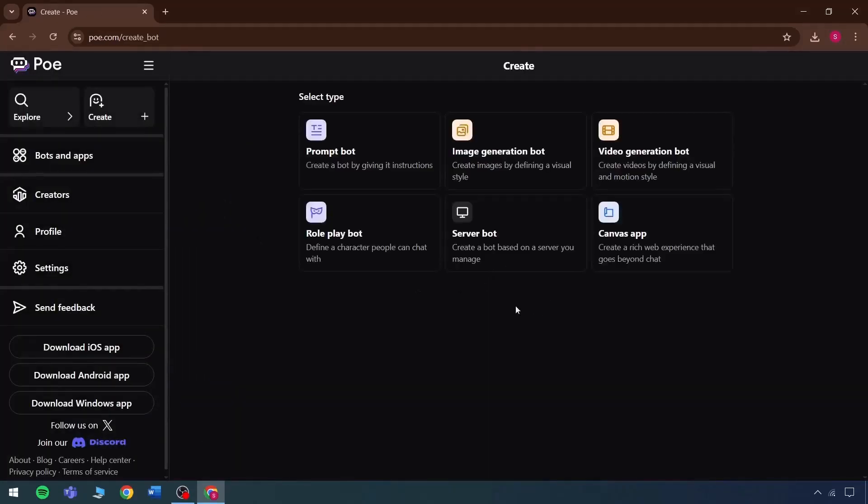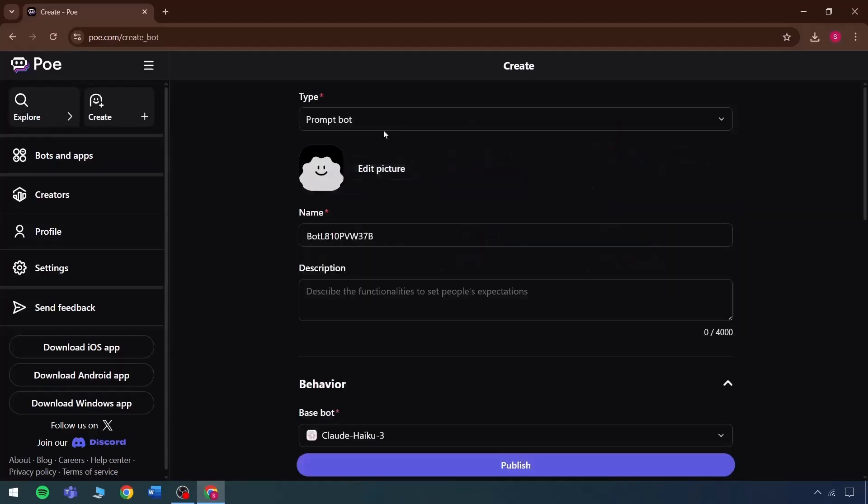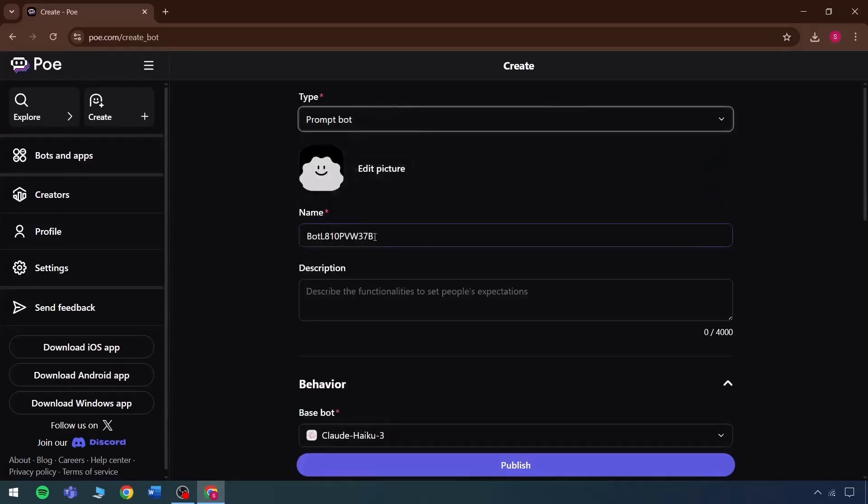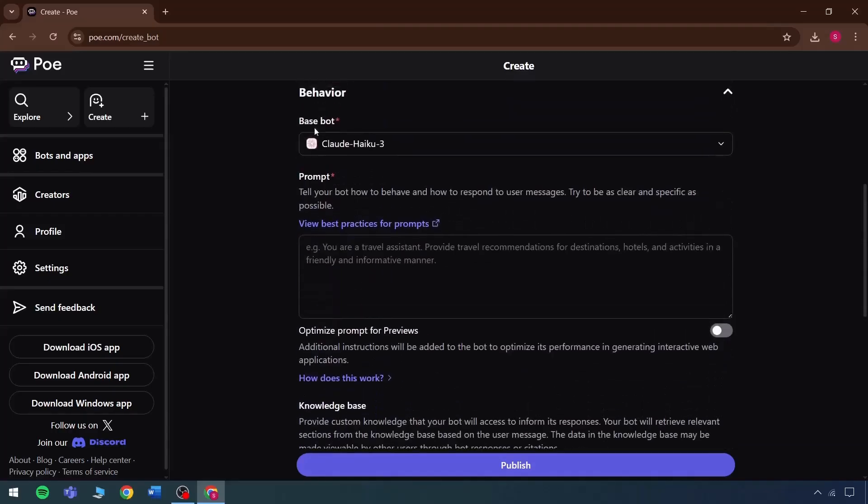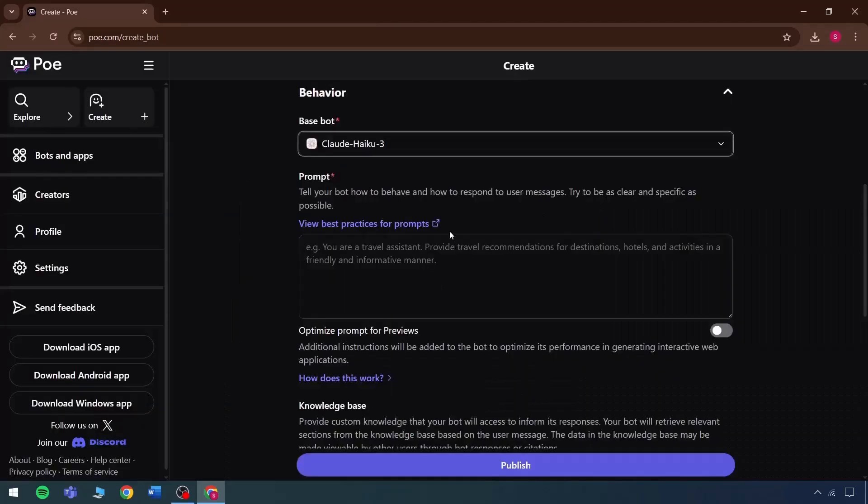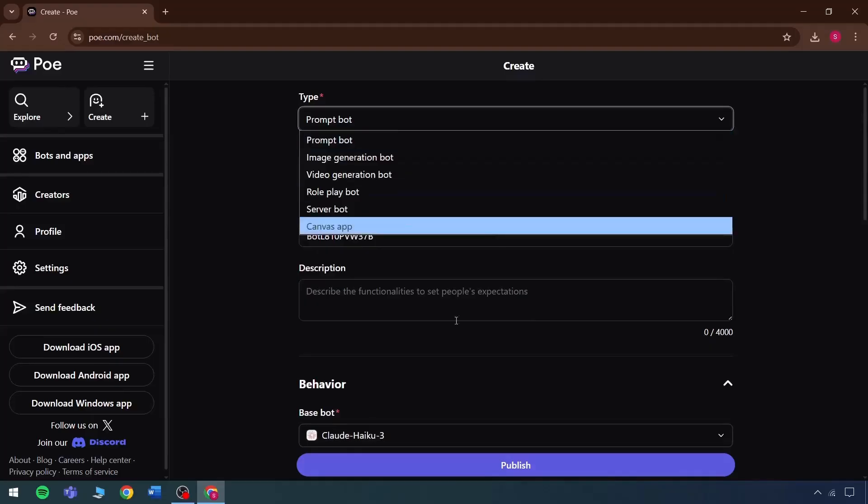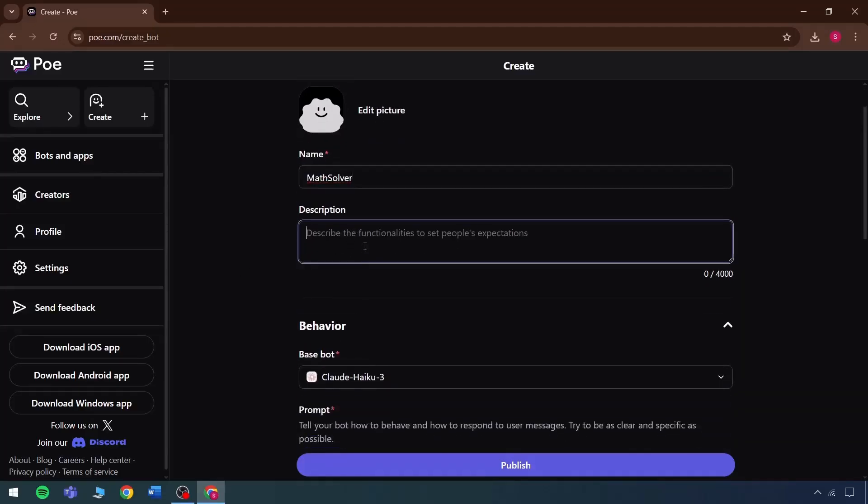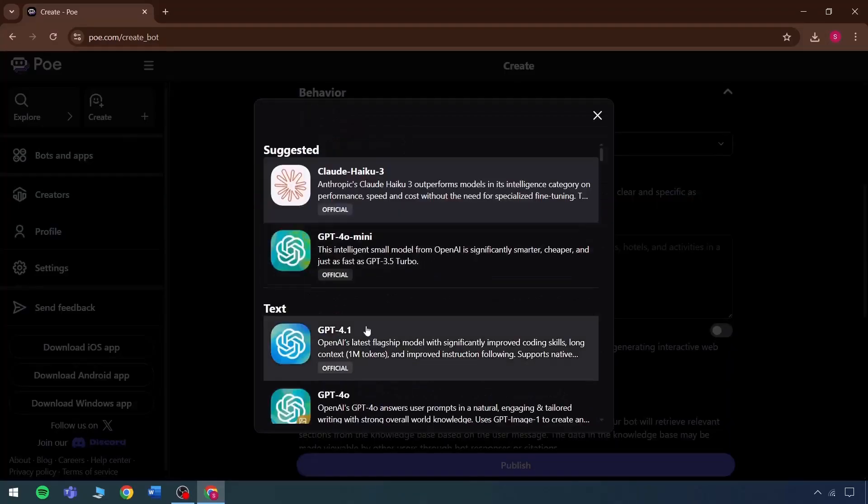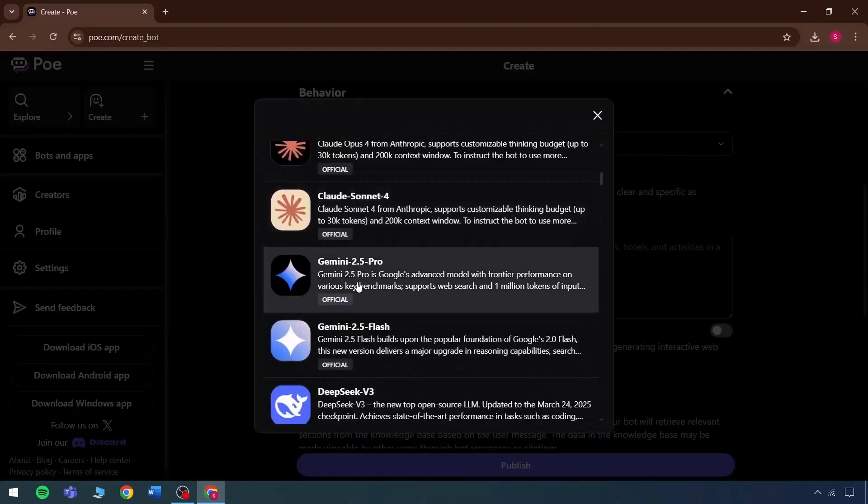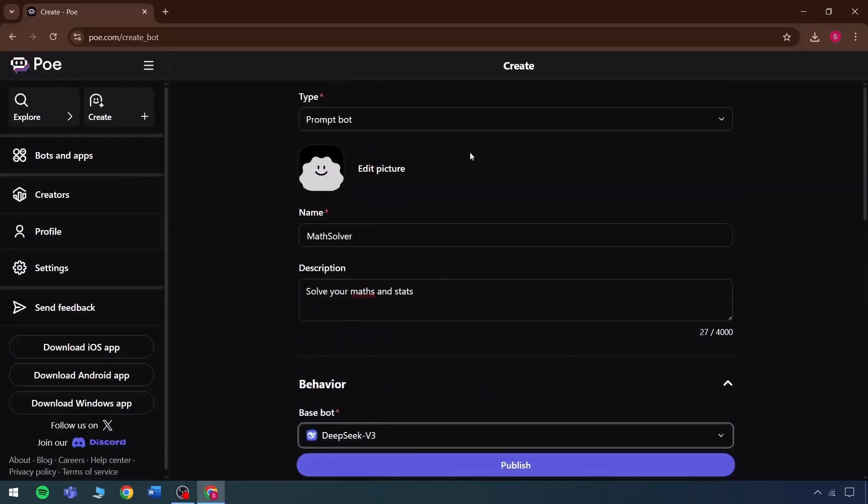Now in this bot, the type of bot can be selected, for instance. It can be said that this will be a prompt bot. Then the name will appear. The description will show up. And the base bot will also be selected. The type of bot needed can be chosen too. For example, when trying to create a prompt bot and its name is something like Math Solver. In this, the task is to solve maths and stats. Any of the base models can be chosen as needed, such as GPT-4 for text, or if DeepSeq performs well in maths, then that can be selected here.